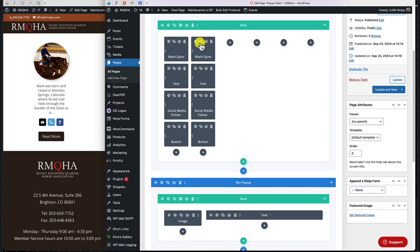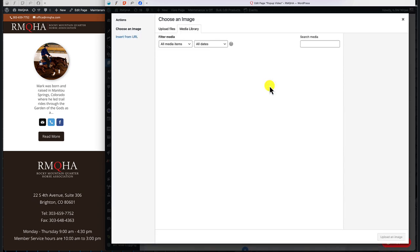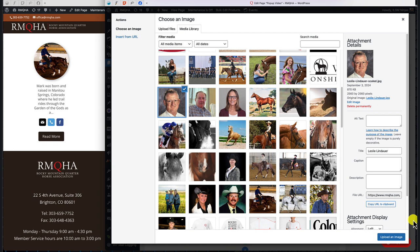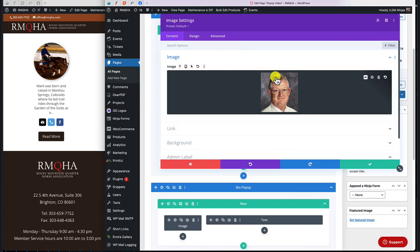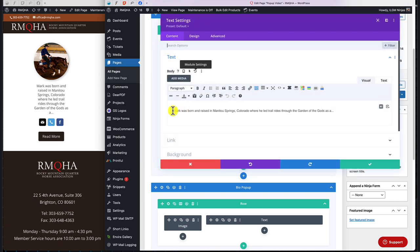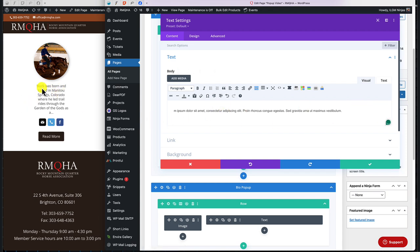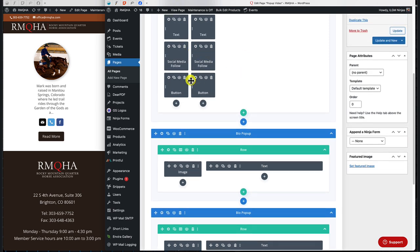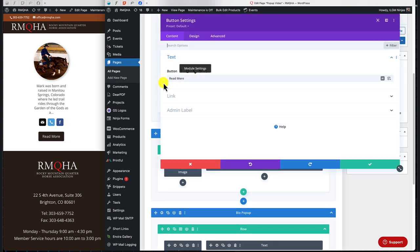For this demo, we'll use some placeholder text. We go to the image module, find a new image, upload it, and save. Then we come to the text module and paste in a basic excerpt, keeping it short. We save that. The social media module is pretty self-explanatory, so we'll skip it. The button will stay as 'Read More'.